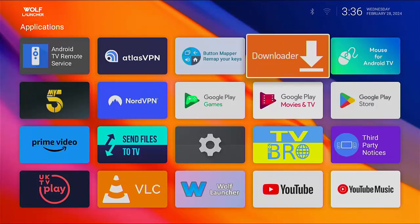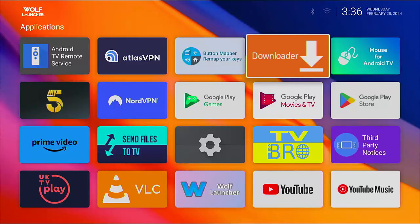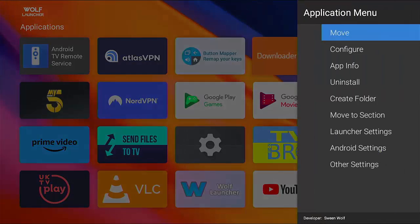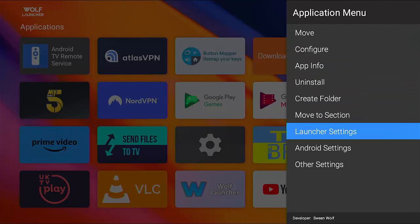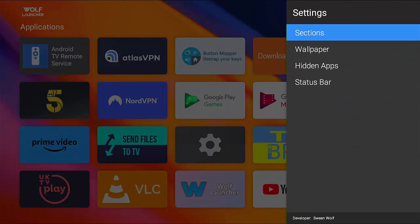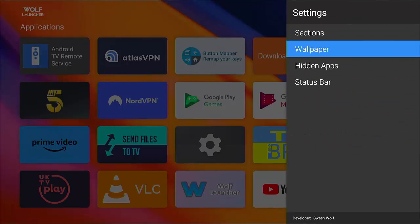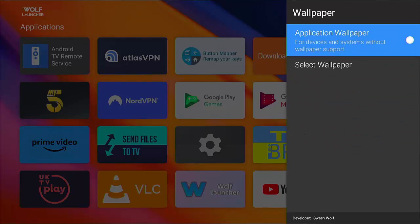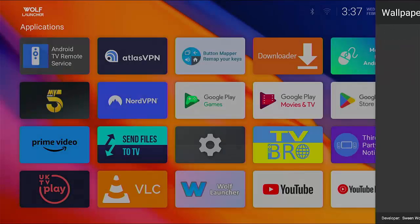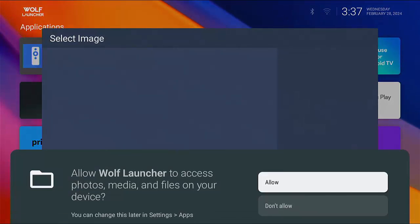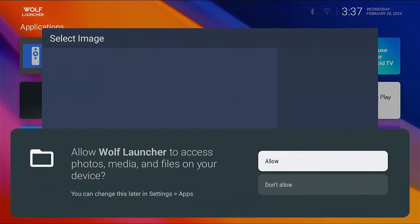Something you might be thinking is where did I get the wallpaper from? How did I get that on there? Well, I'm just going to gloss over this quickly because it is probably going to be another video I'm going to do later on. So press and hold the middle button on the remote control, go down to launch your settings, and then go into wallpaper there. And you can go to select wallpaper. Now you have to allow Wolf Launcher to access your photos, media and files on the device.